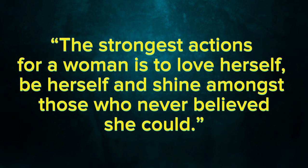The strongest action for a woman is to love herself, be herself, and shine amongst those who never believed she could.